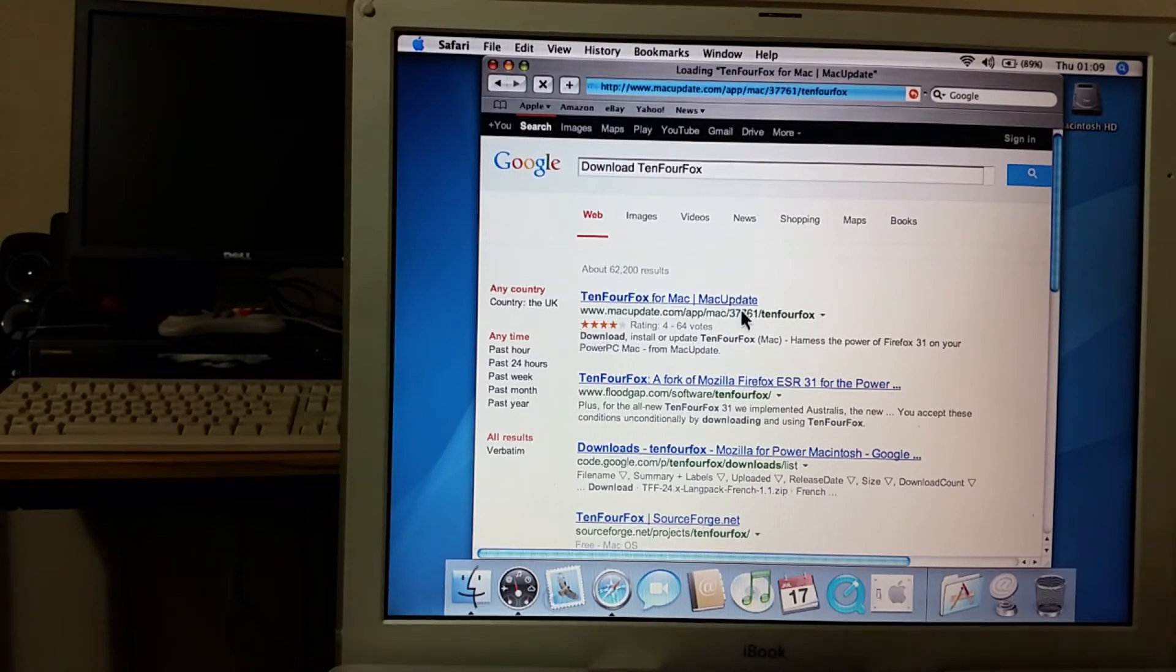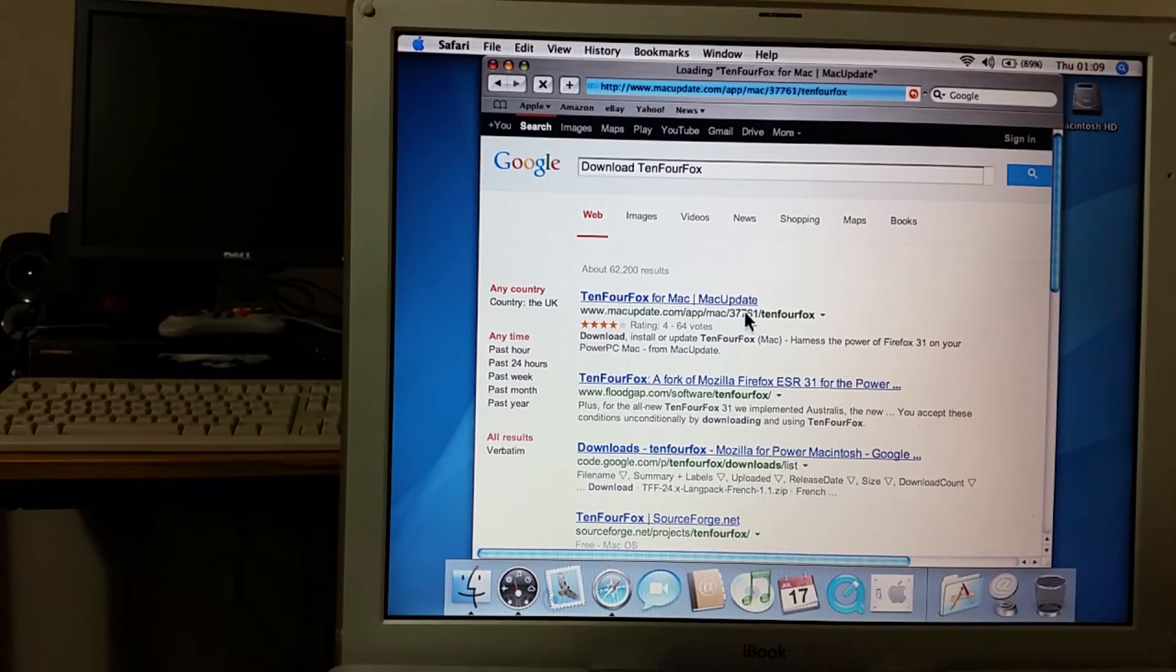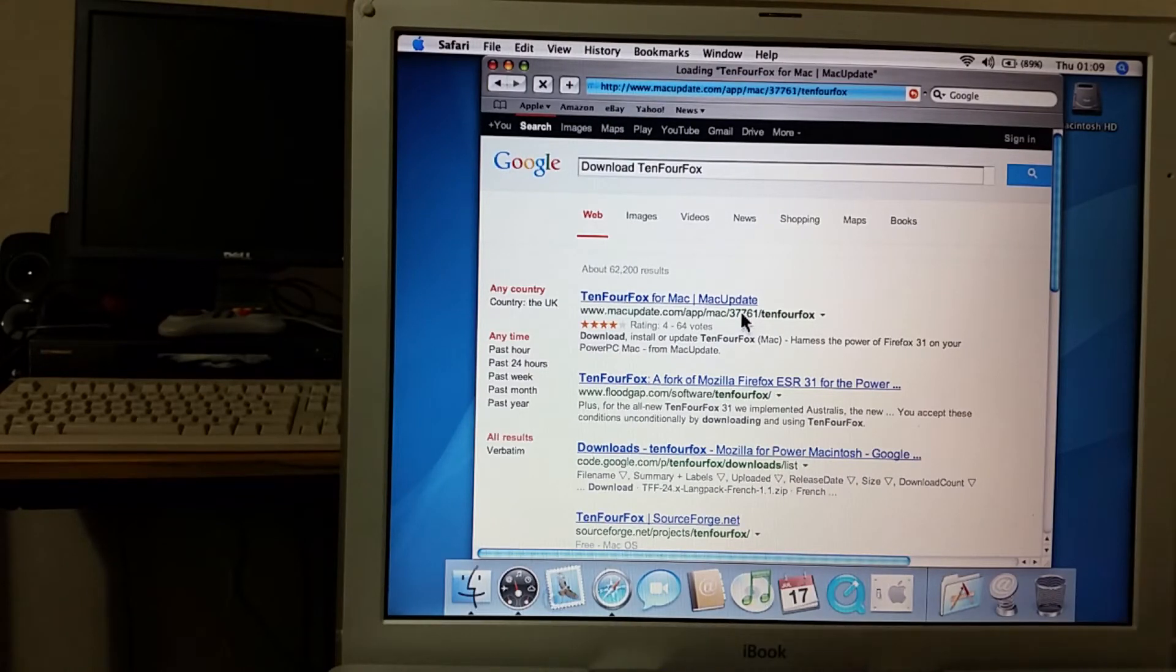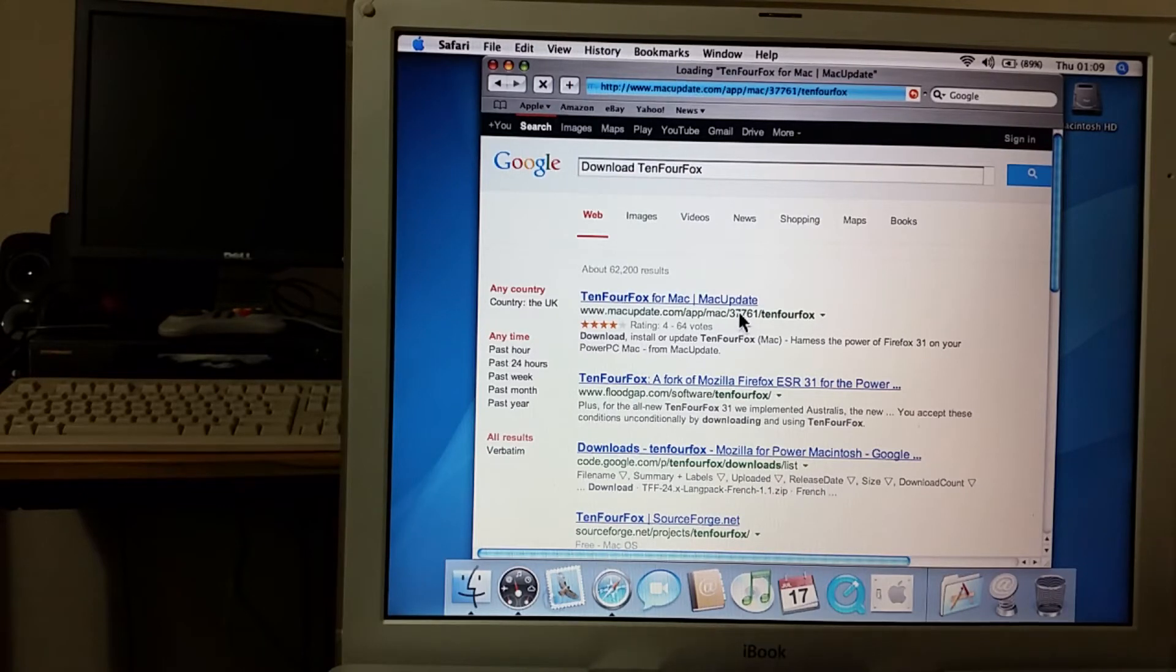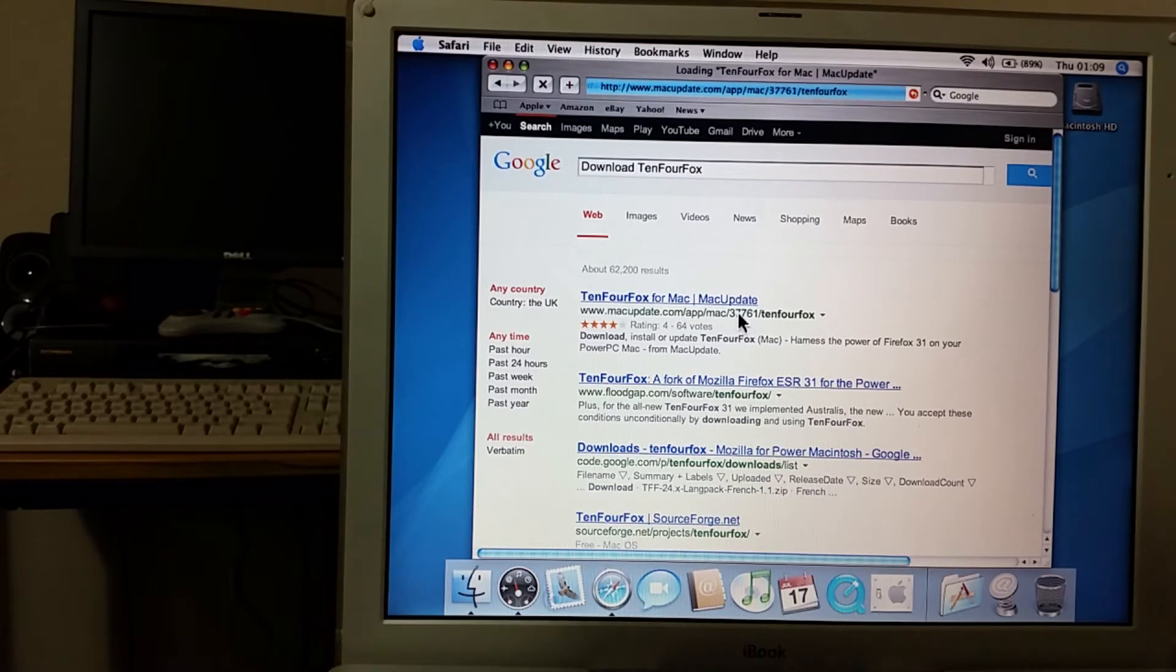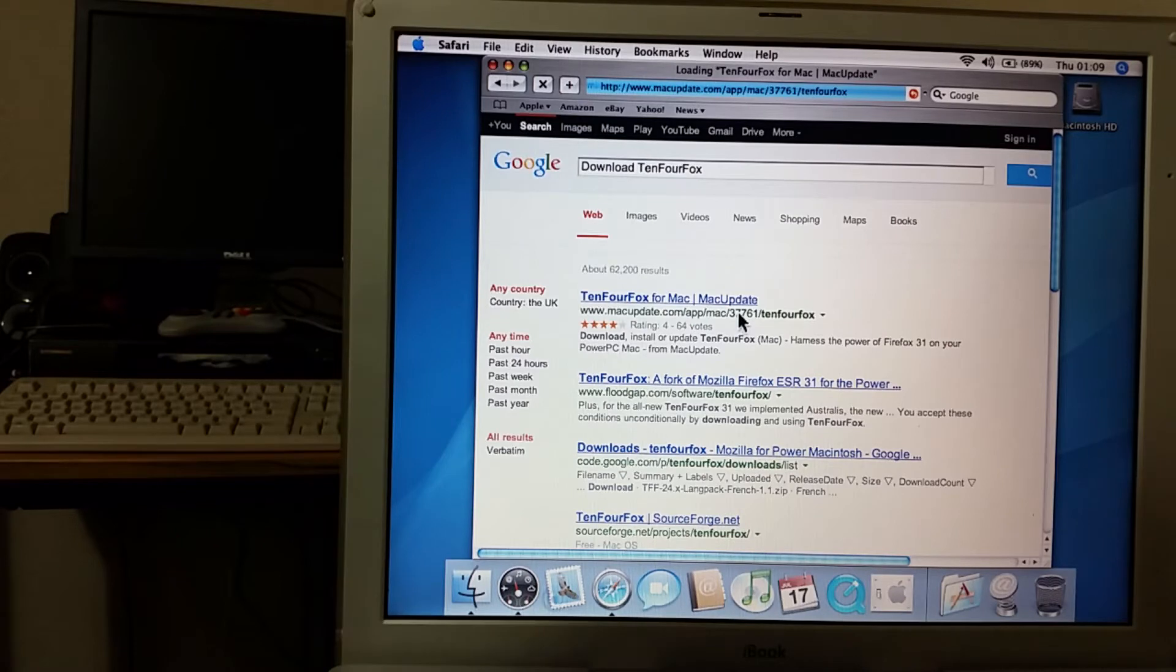It's quite good. I don't know how up to date it is but I think it is more up to date than the official version of Firefox for 10.4 Tiger. Something else I think should be made known.